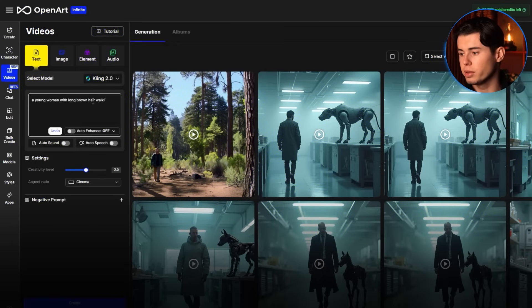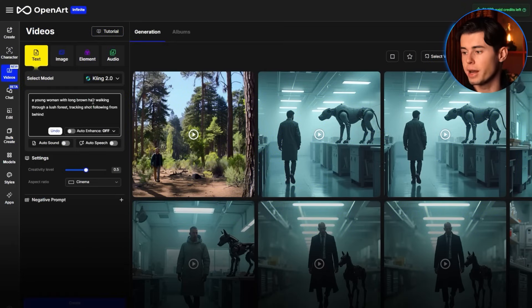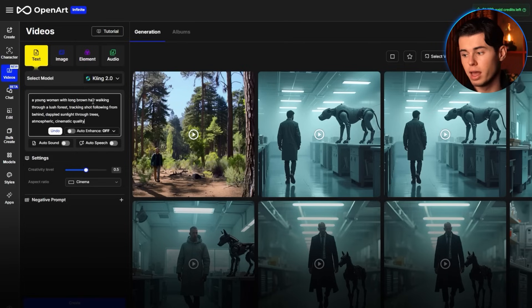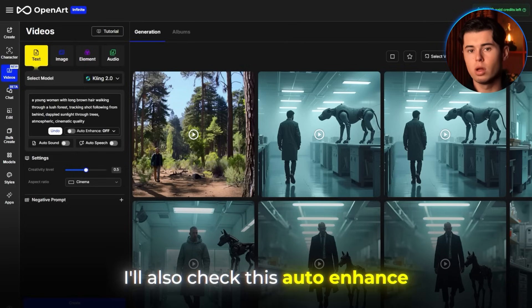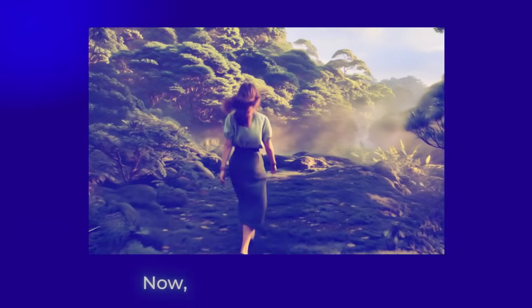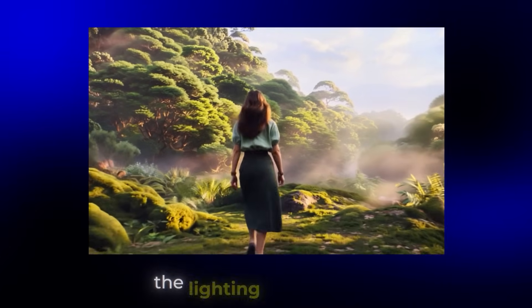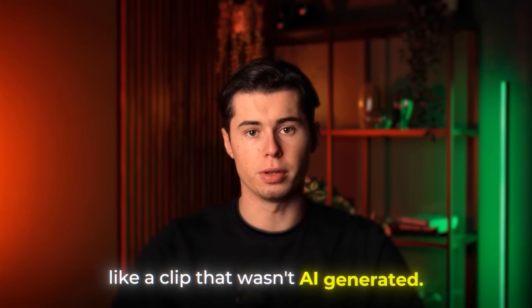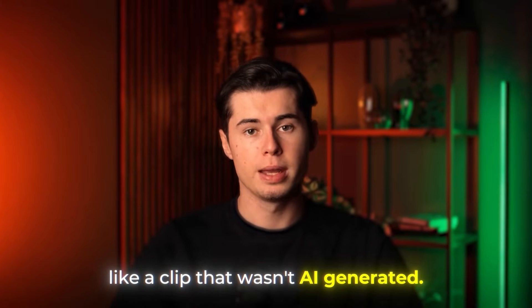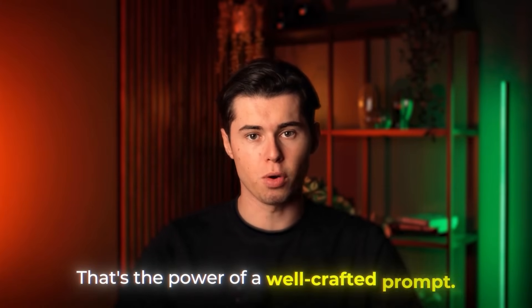The quality is already looking pretty good, but we can improve it way more by using a detailed prompt instead. I'll type: 'a young woman with long brown hair walking through a lush forest, tracking shot following from behind, dappled sunlight through trees, atmospheric cinematic quality.' I'll also check the auto enhance option. Now look at the difference — the movement is smoother, the lighting is beautiful, and it actually looks like a clip that wasn't AI generated. That's the power of a well-crafted prompt.